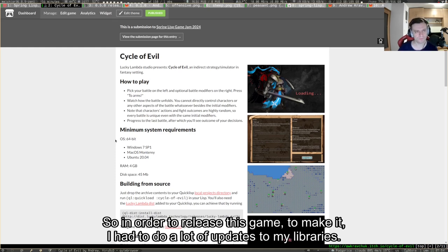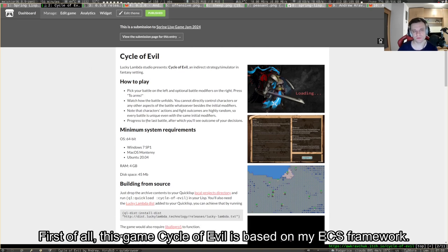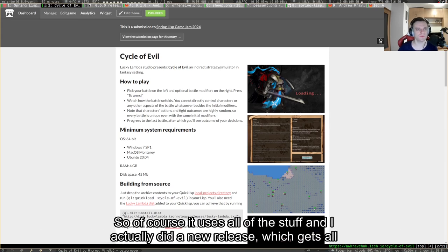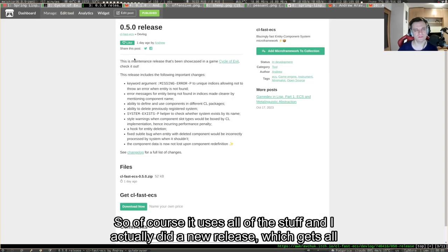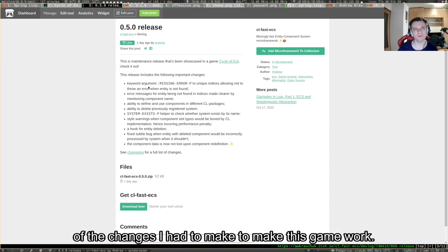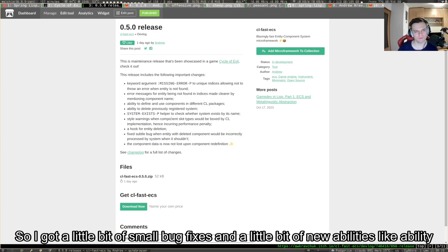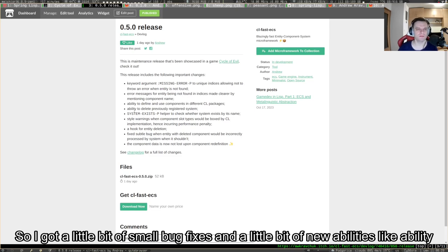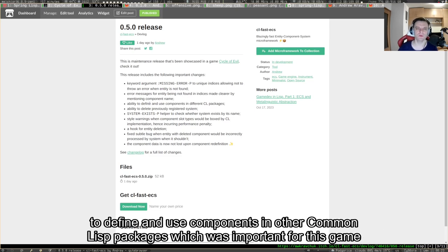First of all, this game Cycle of Evil is based on my ECS framework. I actually did a new release which gets all of the changes I had to make to make this game work. I got a little bit of small bug fixes and a few new abilities.